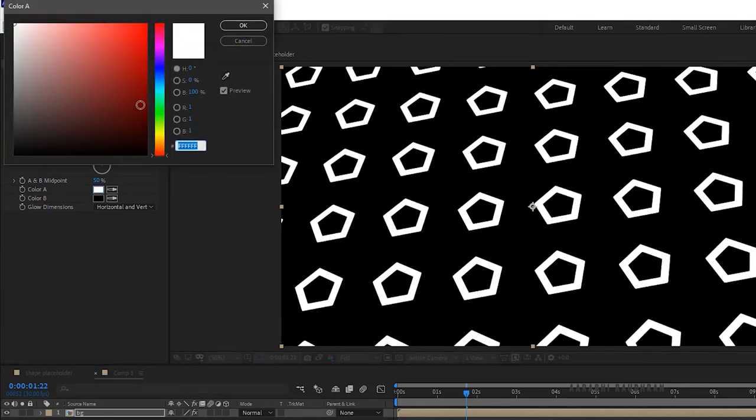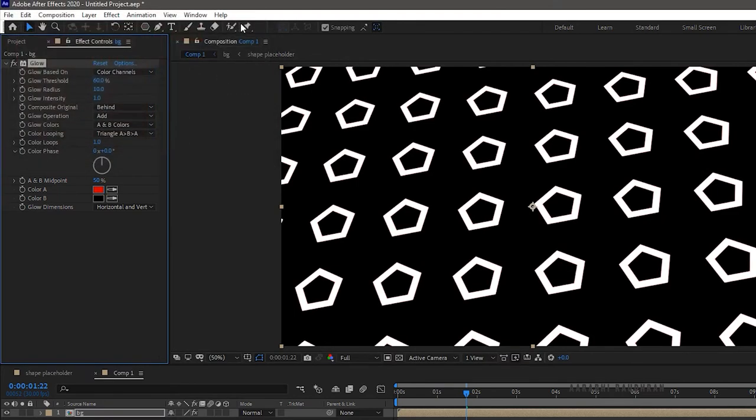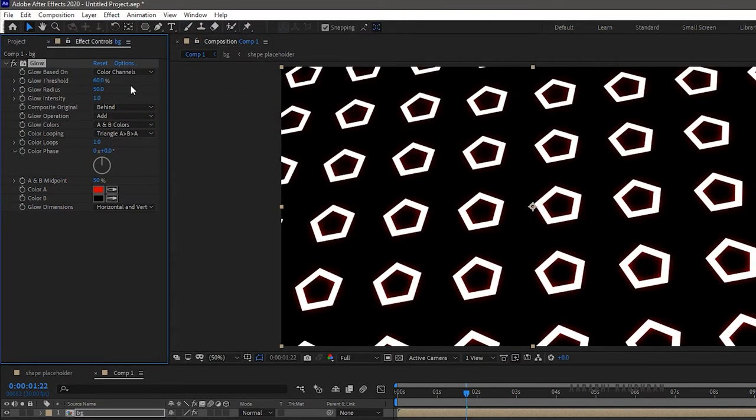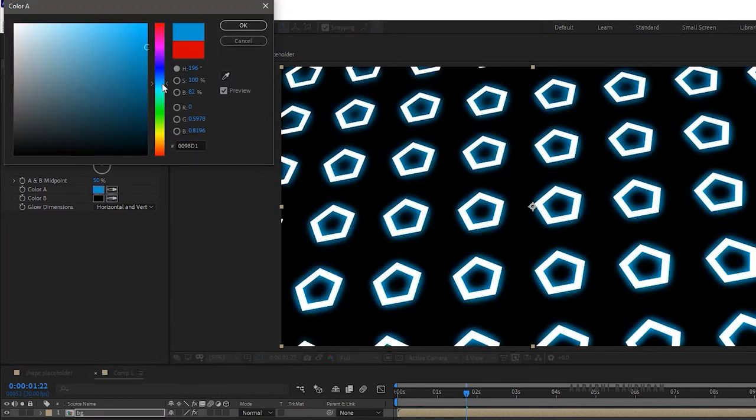Set the color A as you wish. I am choosing red color. Set the glow radius to 50 and glow intensity to 5. I am changing this red color to blue.